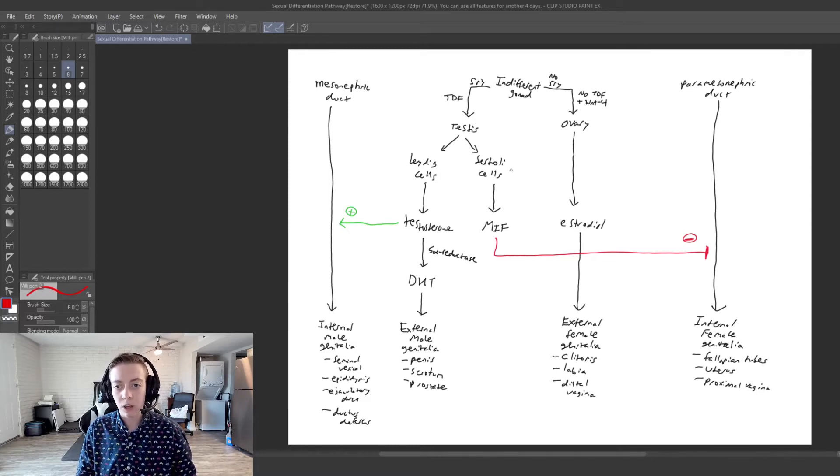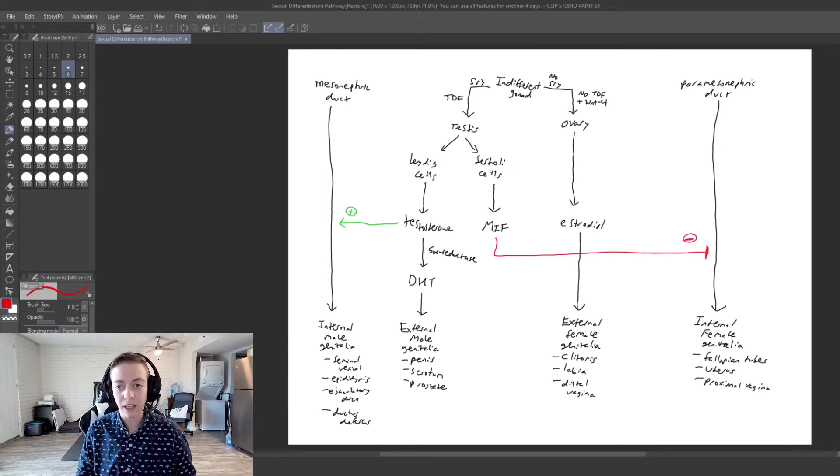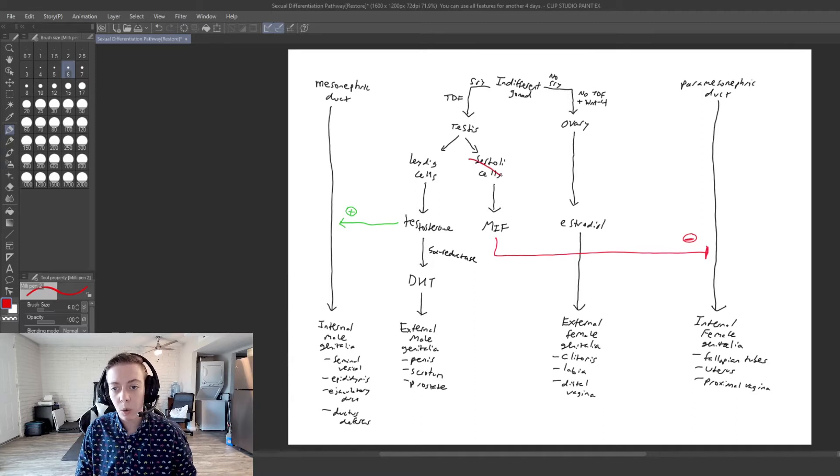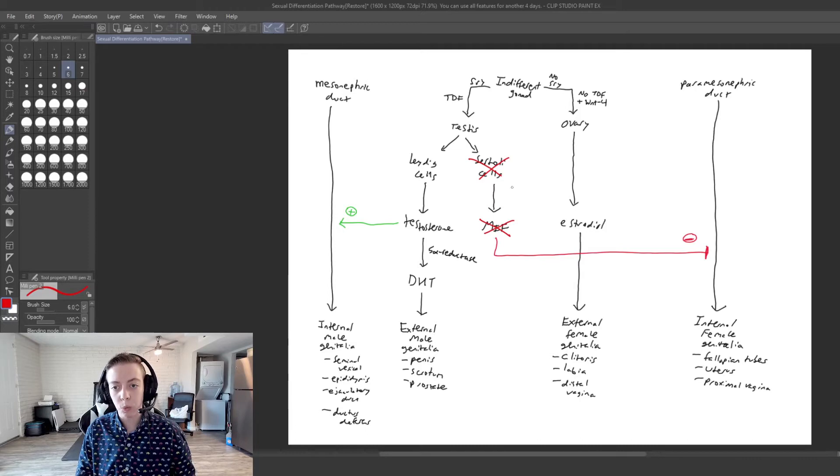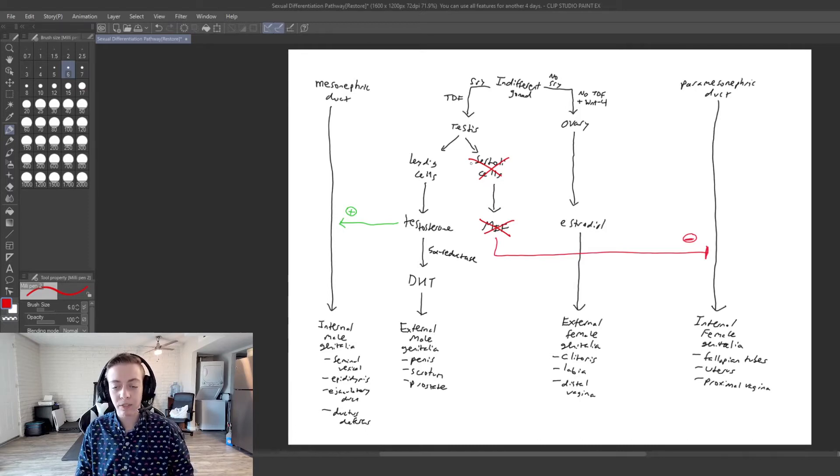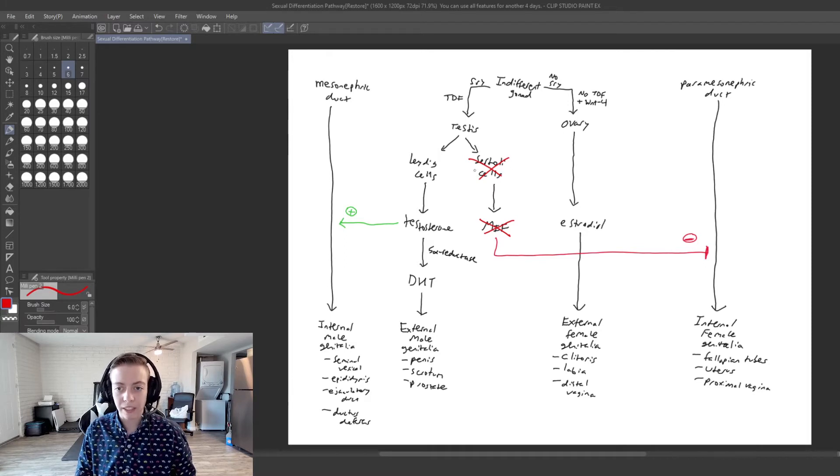So persistent Müllerian duct results from either a mutation in these Sertoli cells or in MIF. And it doesn't matter which one of these has the mutation, because if the Sertoli cells are mutated, that means that they cannot produce functional MIF.